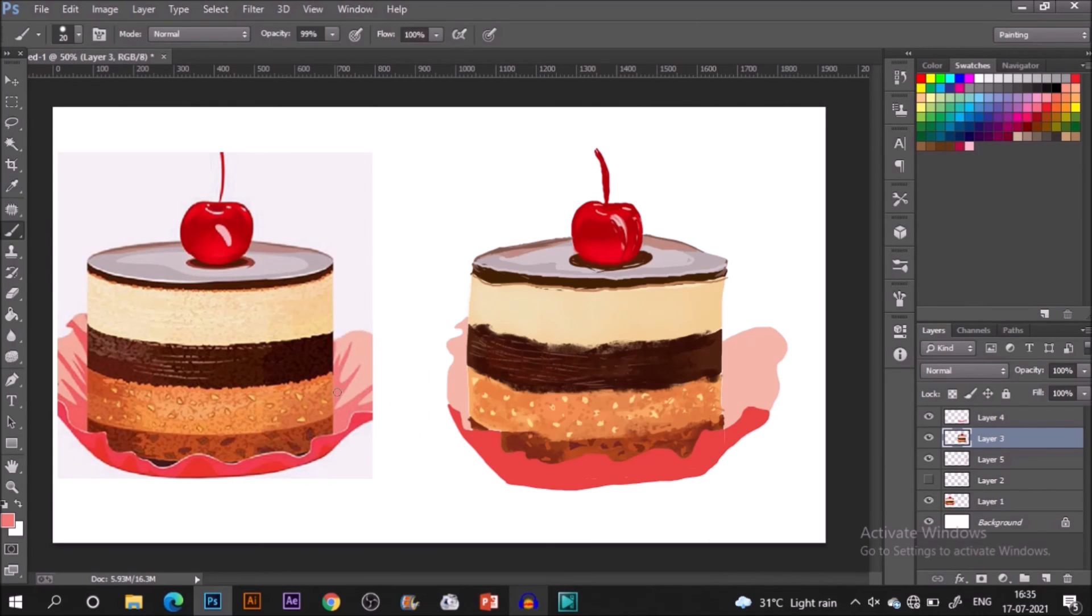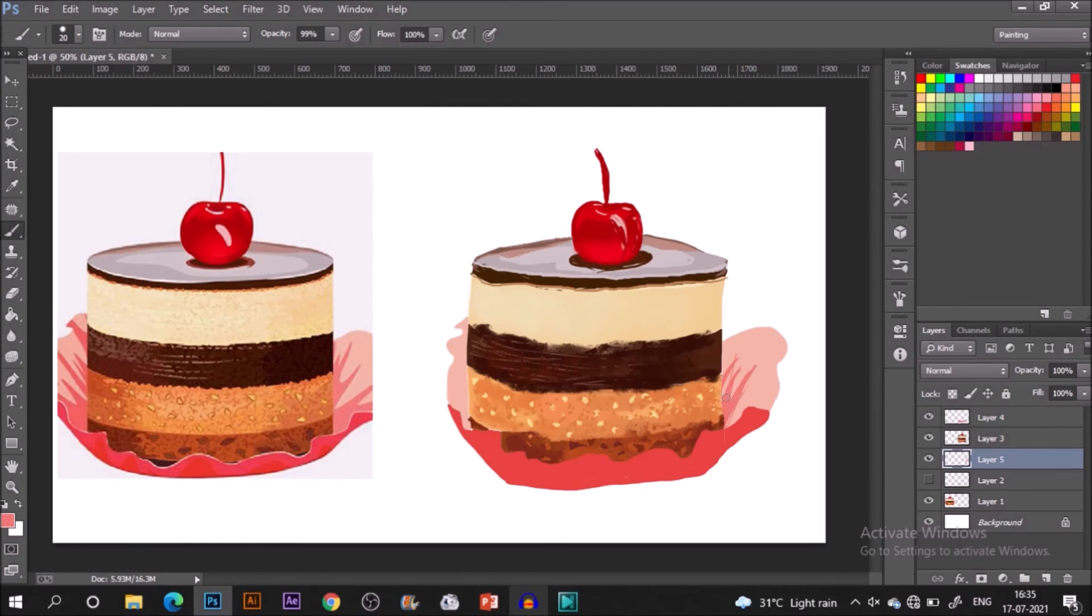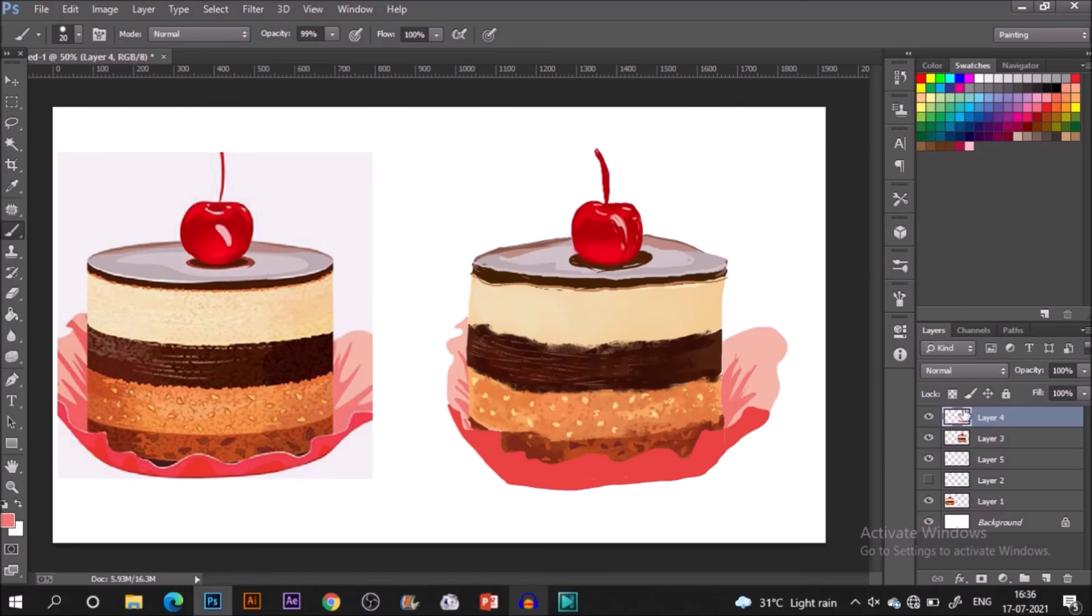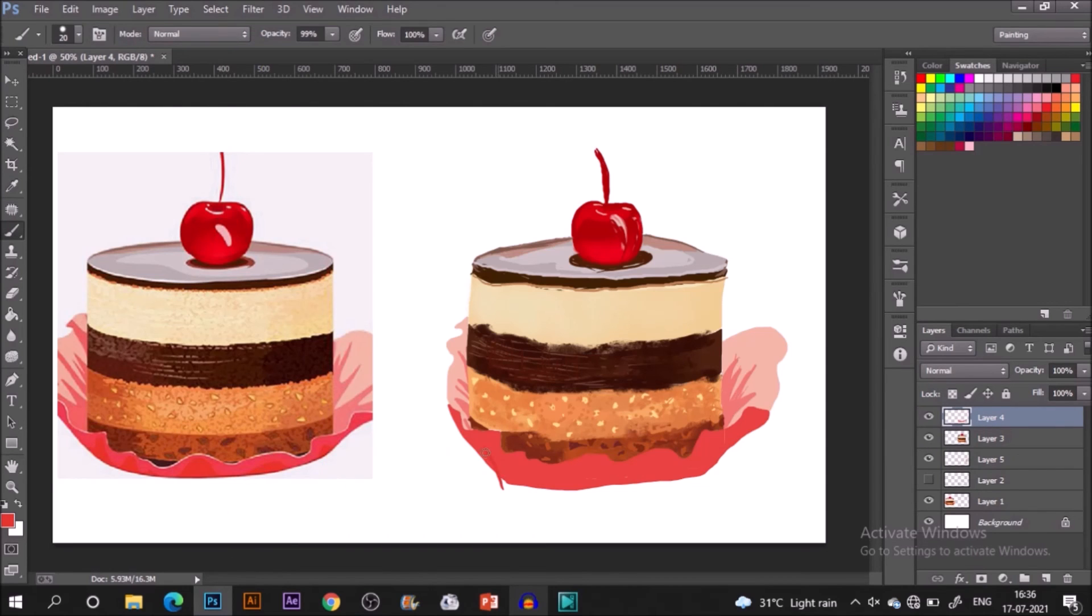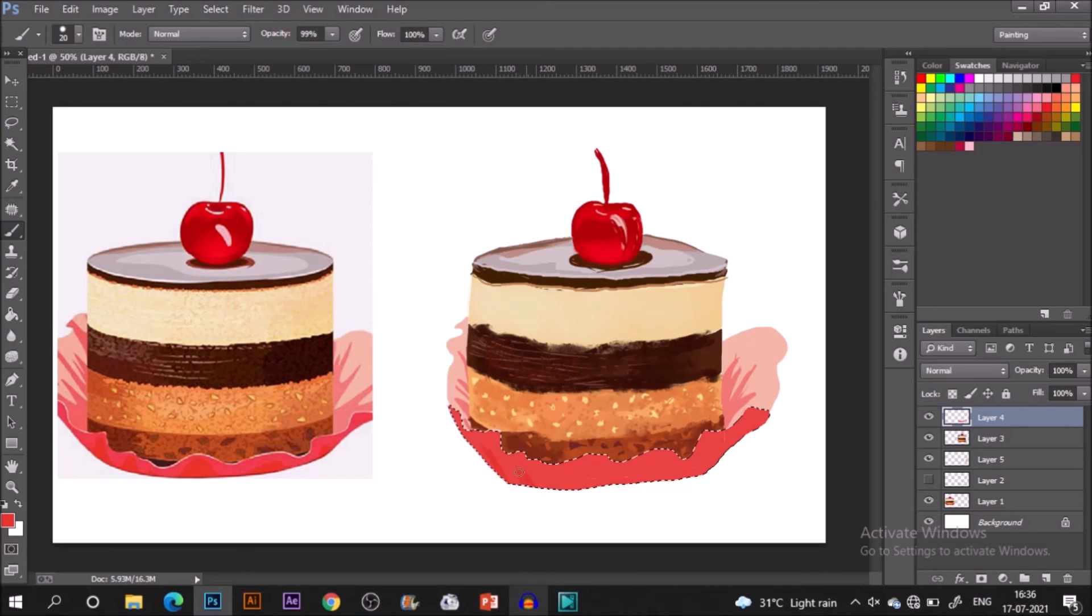With the red color I'm just making its edge. We are pretty done with the dessert now it's time to enhance the plate. Simply just making a few strokes from the inside. I'm choosing that particular layer and painting it over there.